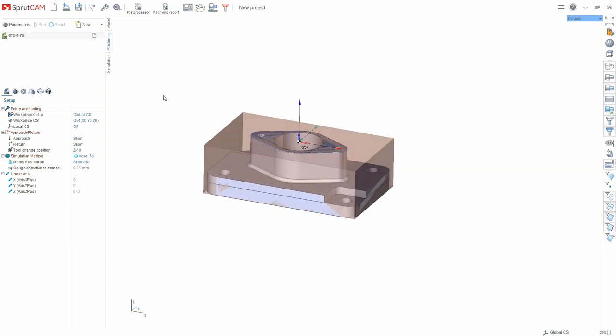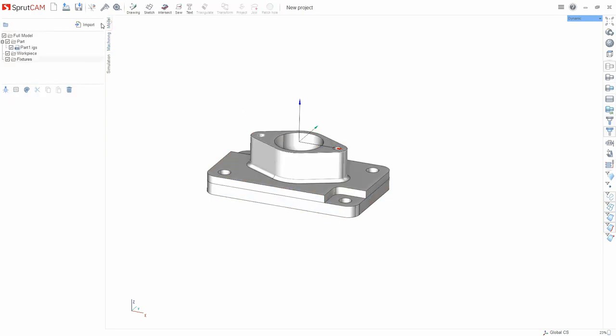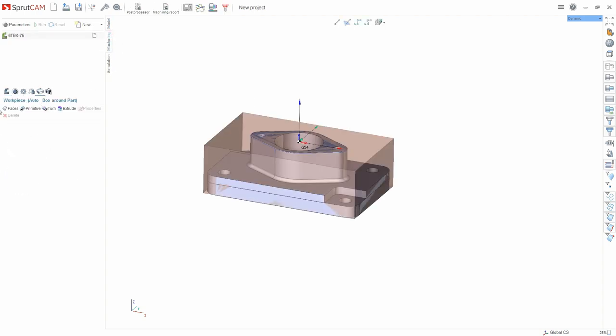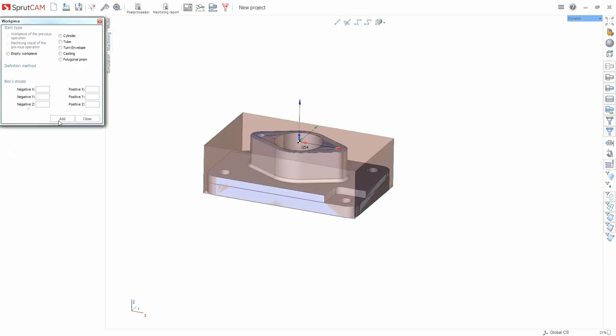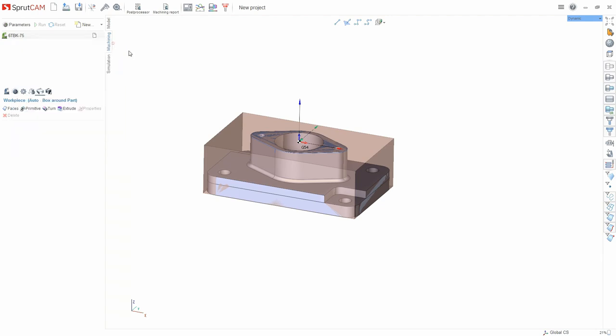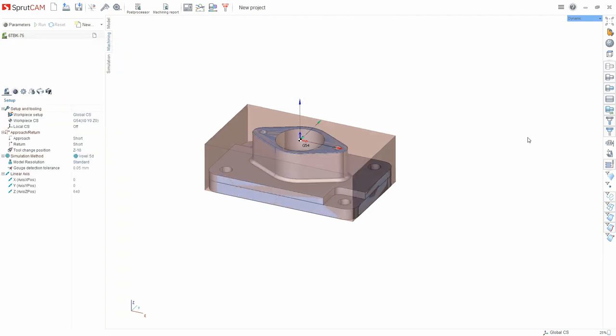If we turn off the visibility of the machine scheme, we can see that our system automatically set the workpiece based on the maximum dimensions of the part along the axis. Of course we can set a custom workpiece. We can import it by setting a cursor on the workpiece and pressing the import button. Or we can select any of the proposed primitives as the workpiece and adjust any parameter of it.